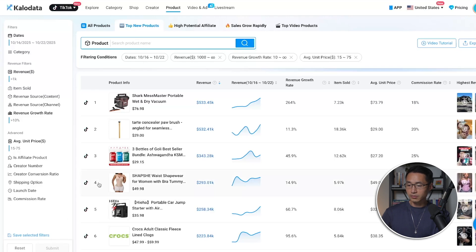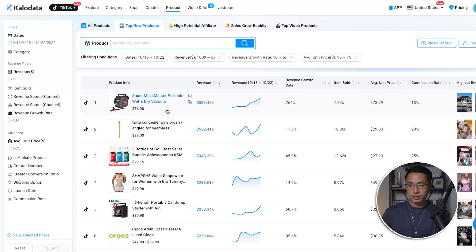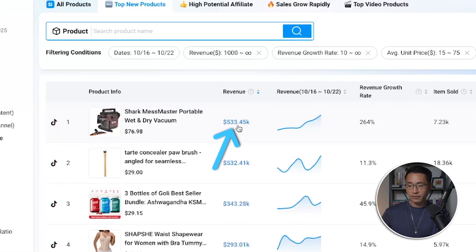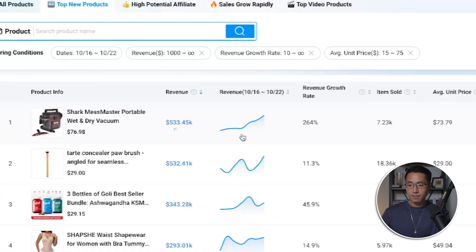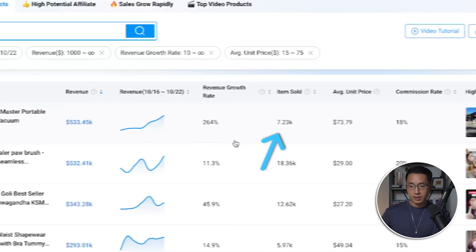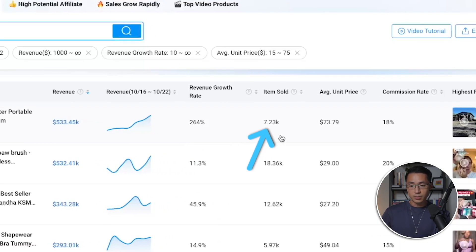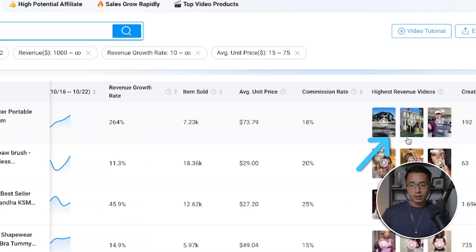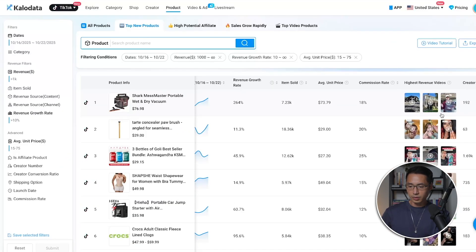Here we're looking at the results based on our filters. You can see the revenue generated for each product, the revenue graph, the revenue growth rate, the number of items sold, the average unit price, the commission rate, and also the highest revenue videos. Everything is super clear.